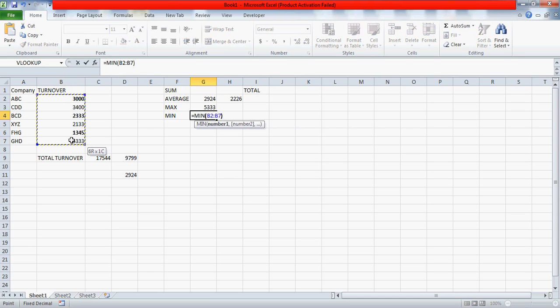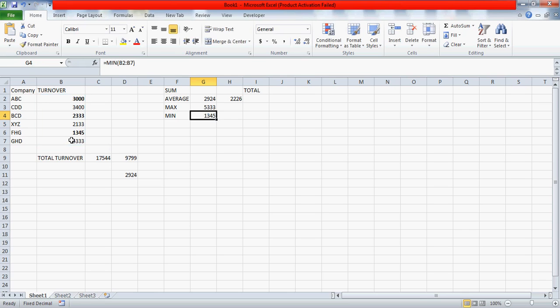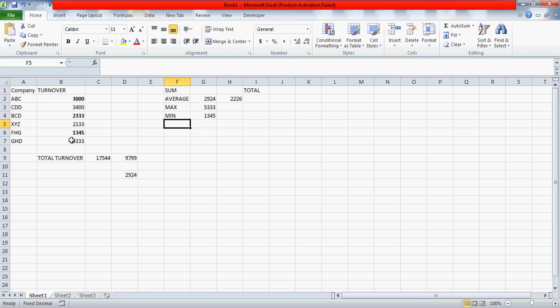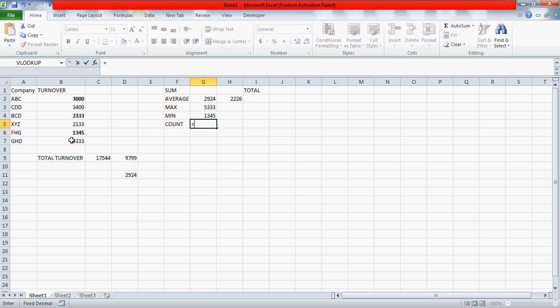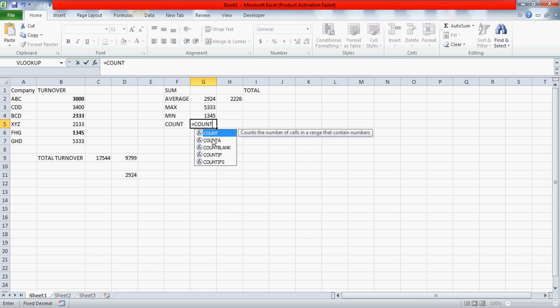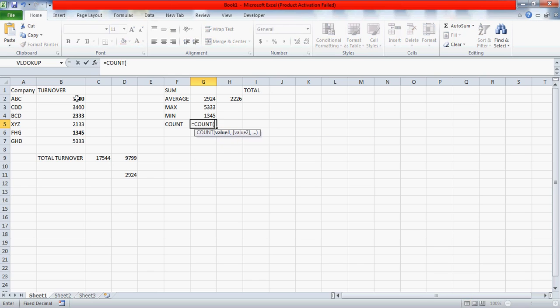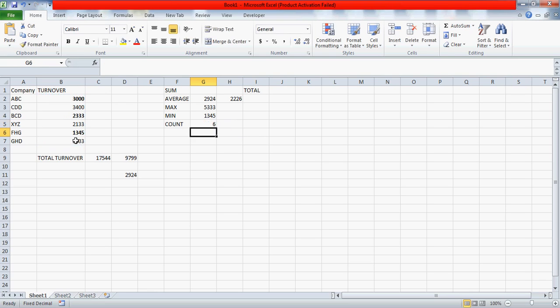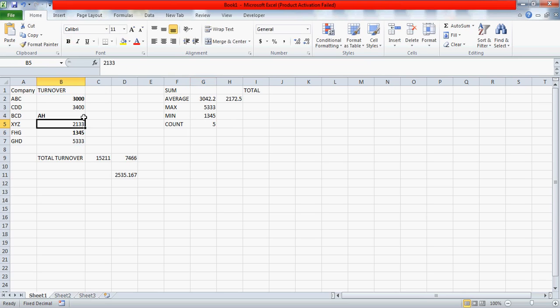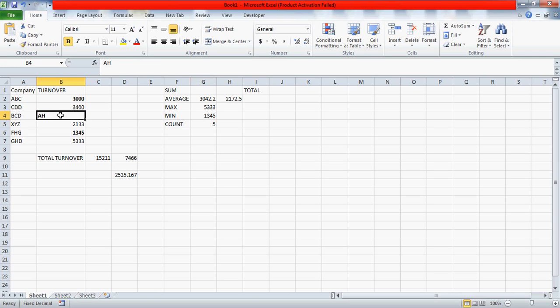So this is how these functions sum, average, max, min are used. Similarly, one more function we can use which is the count. Now this count is used to count the numbers only. So you can write here C-O-U-N-T, and you can start the bracket and you can count these numbers. If I enter something here like any text, please remember that this is going to reduce the count to five because this count function does not count the text, it only counts the numbers.